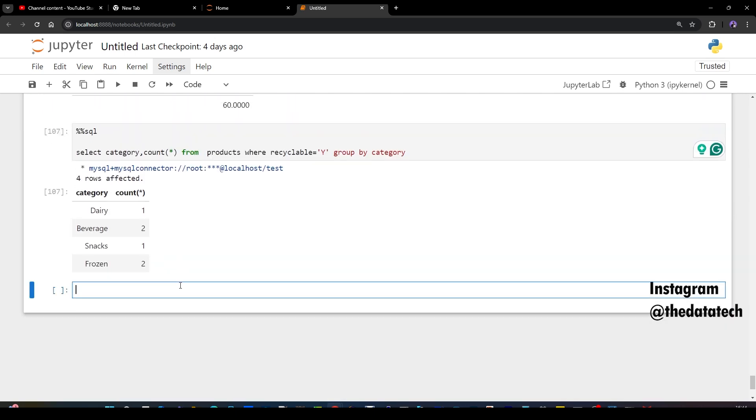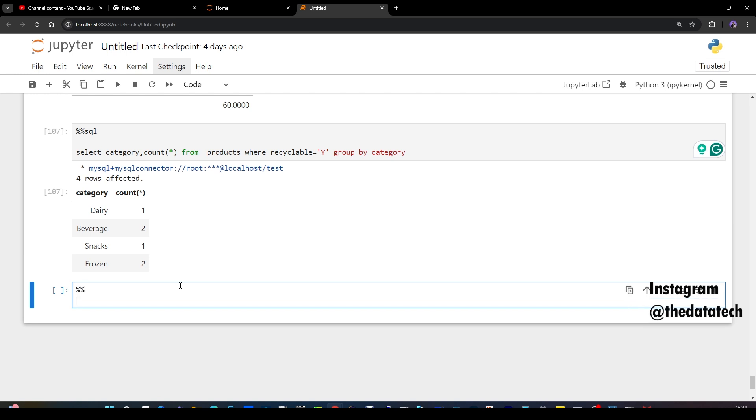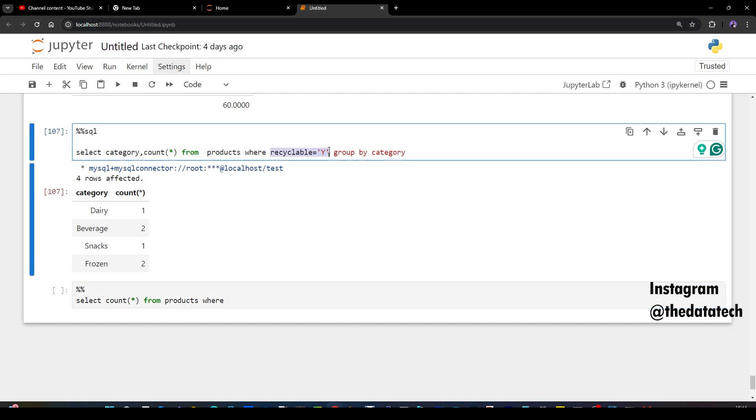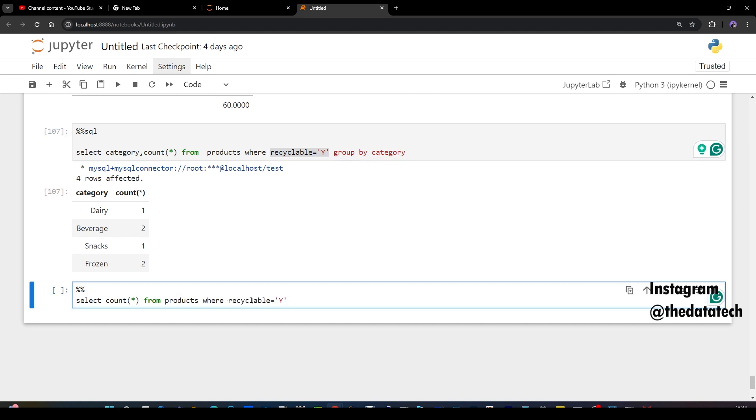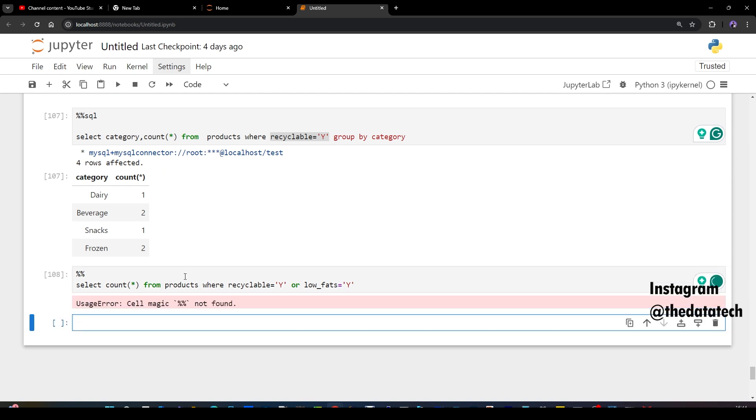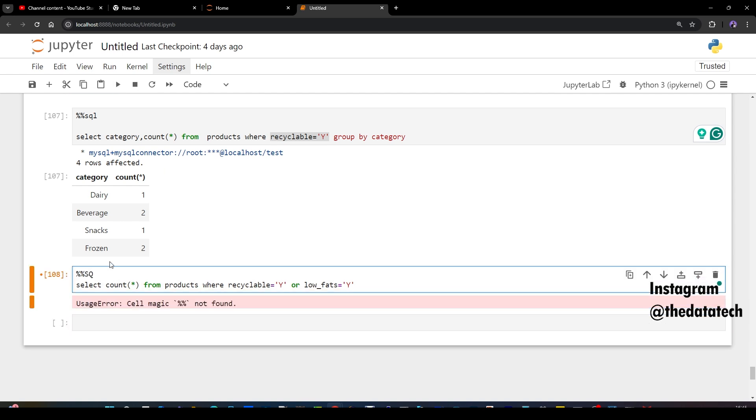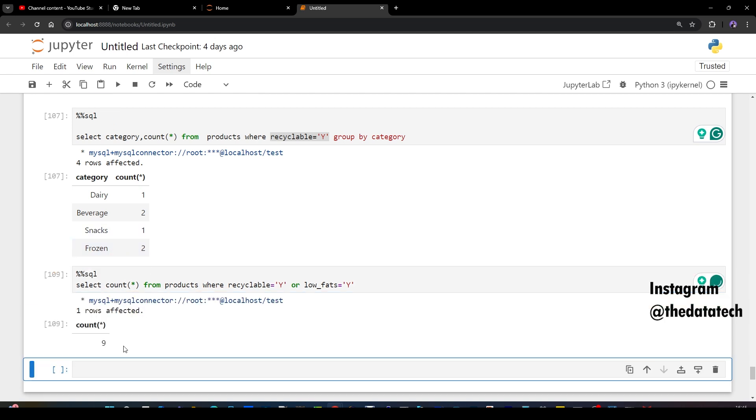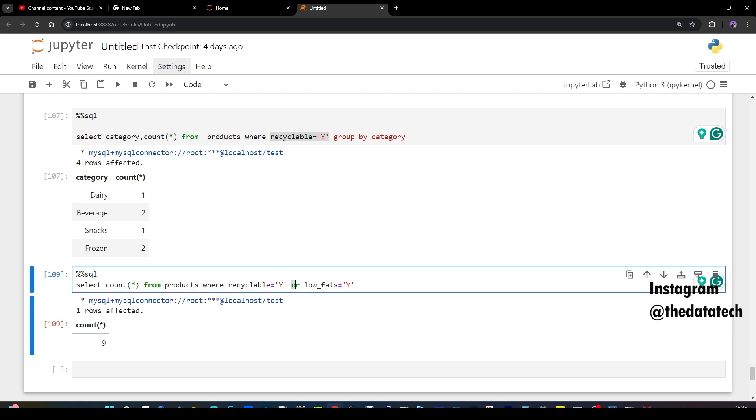Now let me write a query for it. Select count star from products where recyclable Y or low_fat equal to Y. So now let me run this query. Oh, I just didn't complete my SQL magic command. Just a second. Fine. So nine. So either - the main part of this query is this OR.